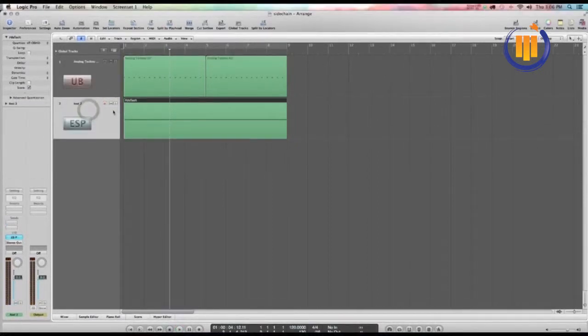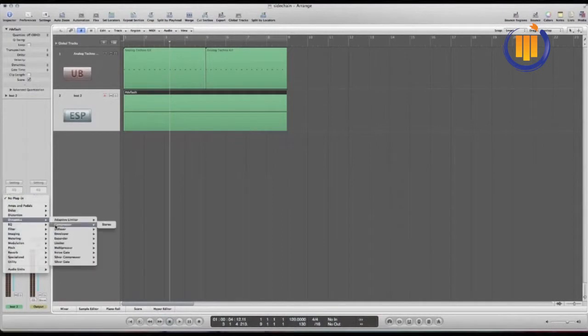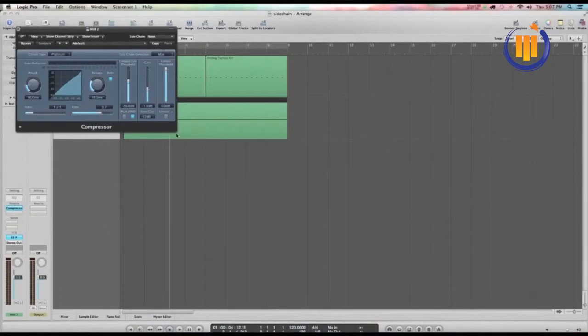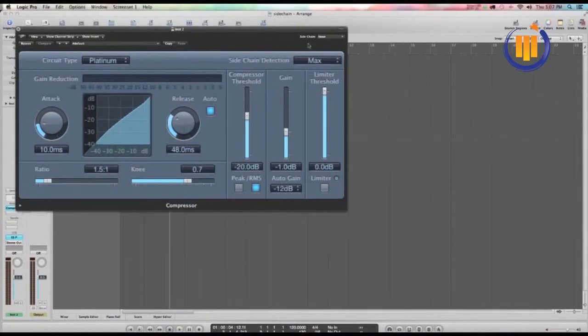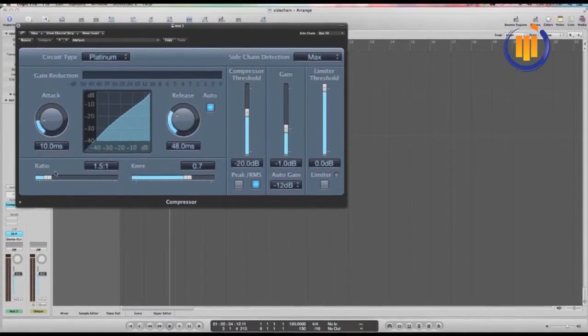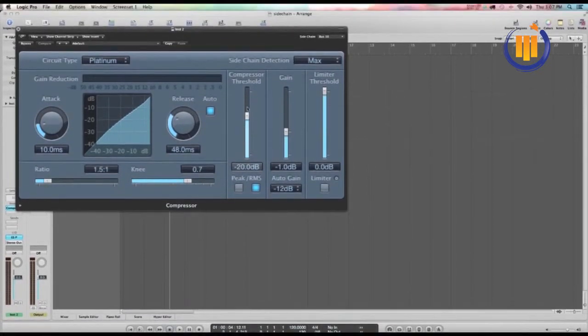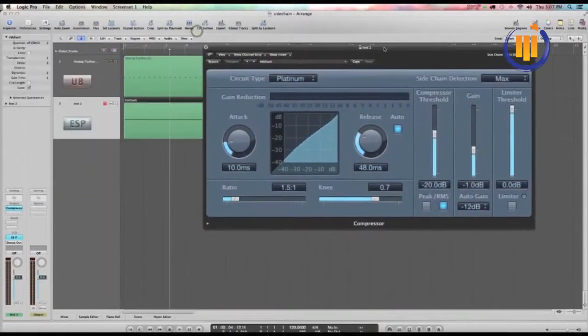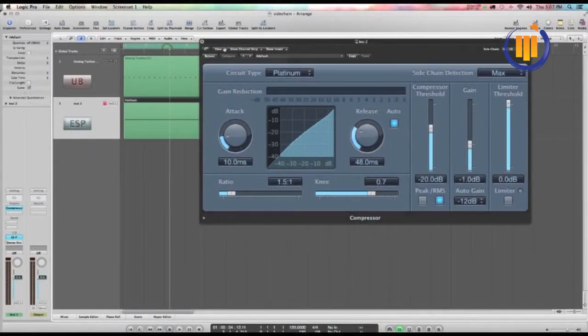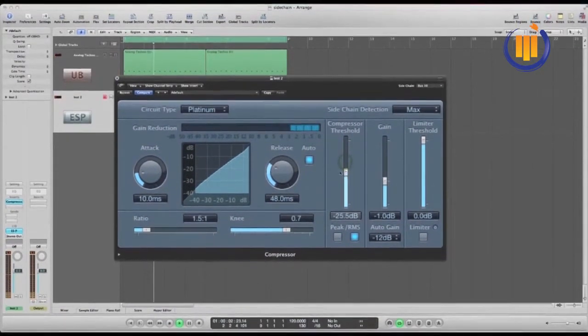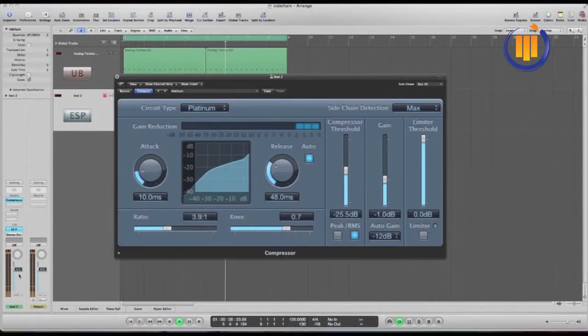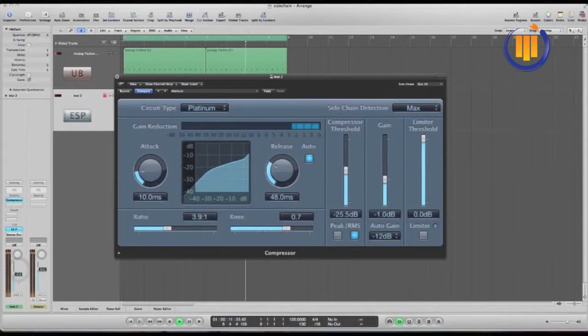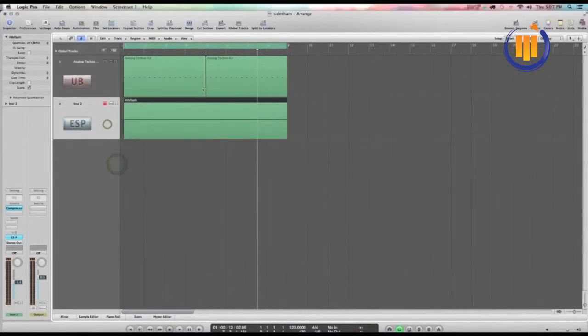Now on the synth is where you insert the compressor. On the compressor in the sidechain drop down list you want to find the bus 10 that the kick drum sound is on. You're going to be using the ratio and threshold to dial in the type of pumping sound, so that's the general effect.